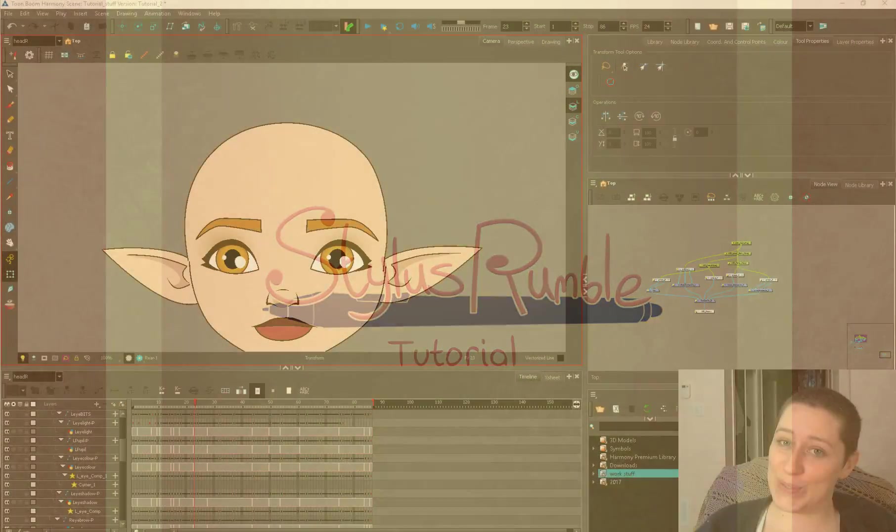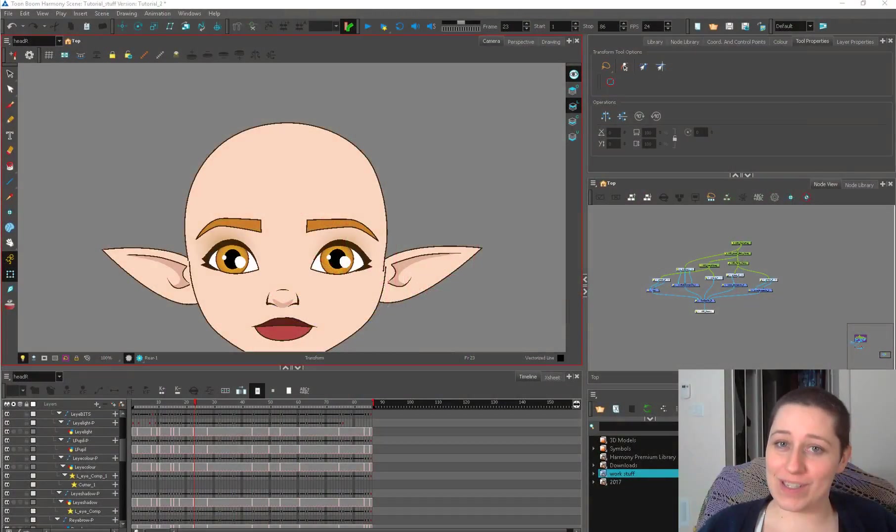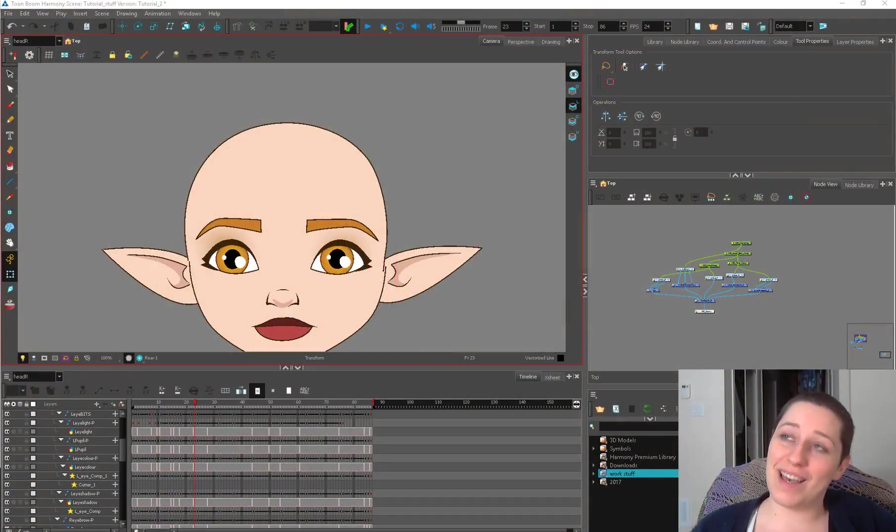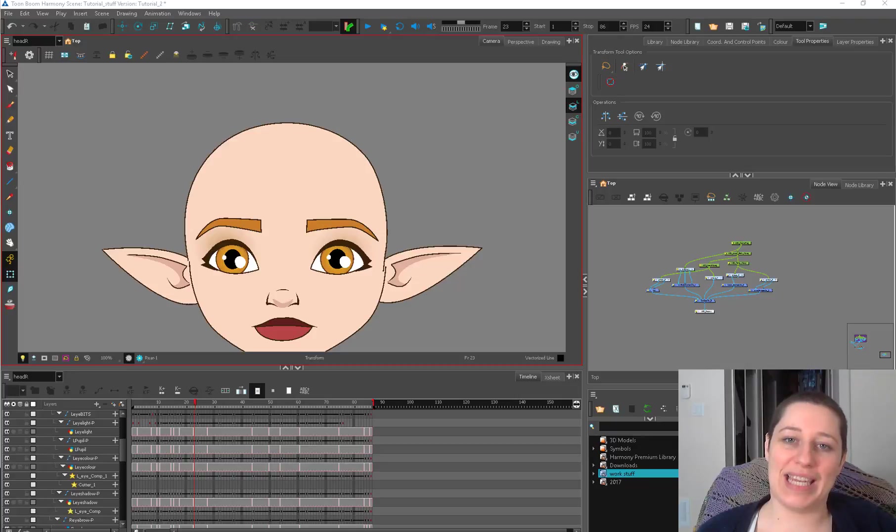Hey kids, welcome to another episode of Stylish Rumble Harmony Tutorial Rigging Guide, Harmony Rig, Rig Guide.